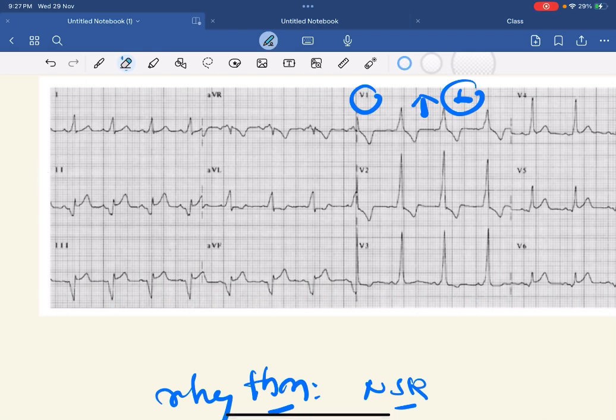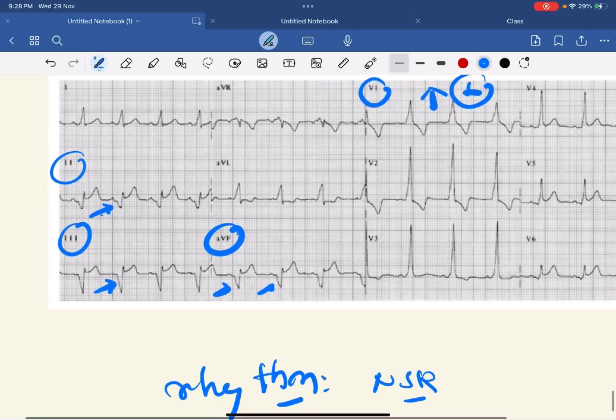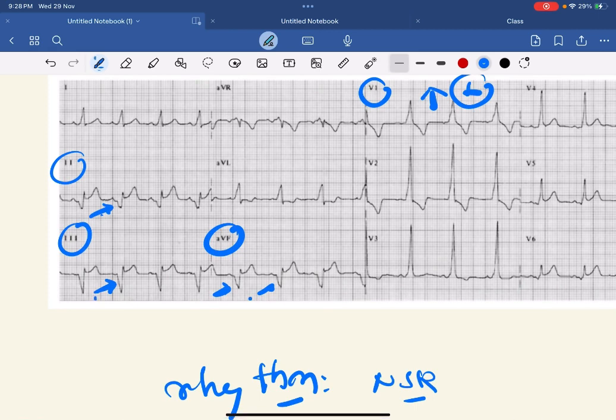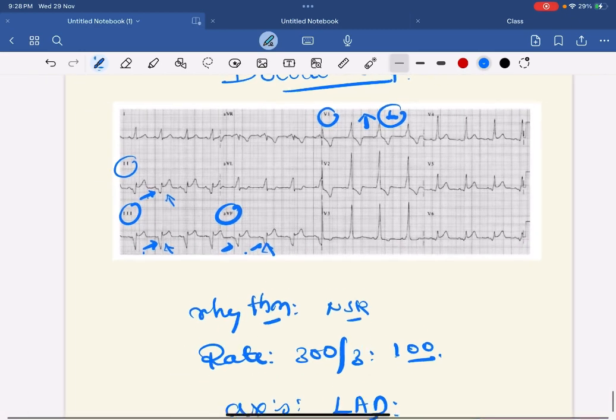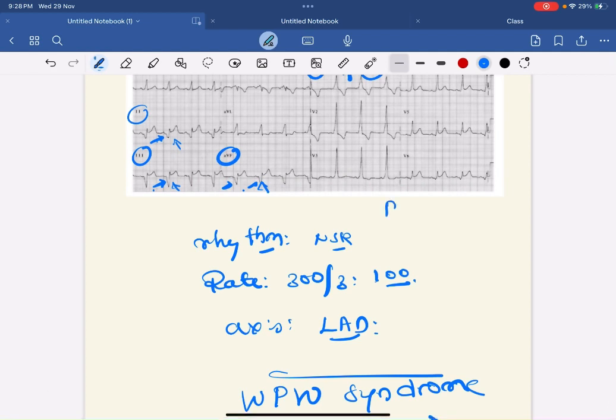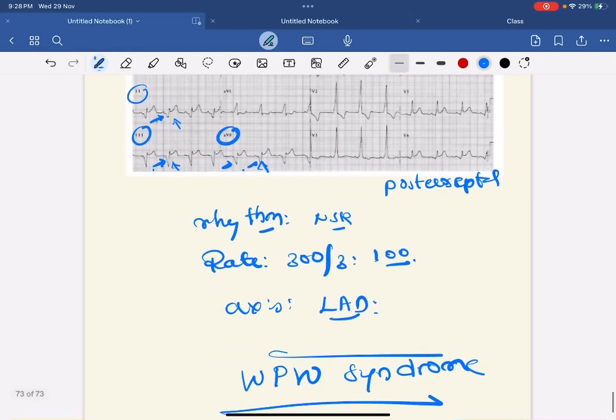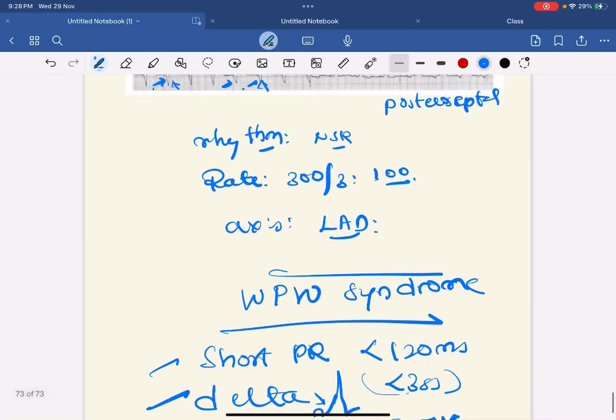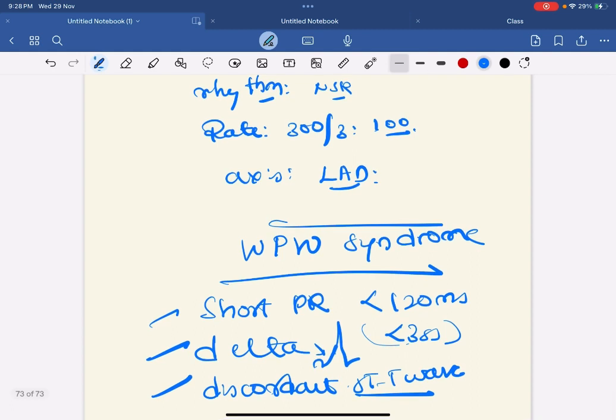For that you have to look at lead II, III, and aVF. See here there are prominent Q waves in lead II, III, aVF. When there are prominent Q waves on the lead II, III, aVF, it suggests posterior septal. So this ECG shows WPW syndrome with left posterior septal bypass tract or accessory pathway.